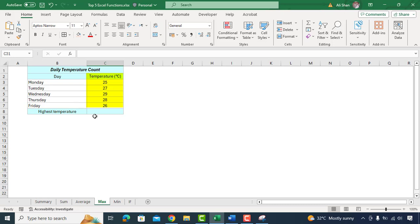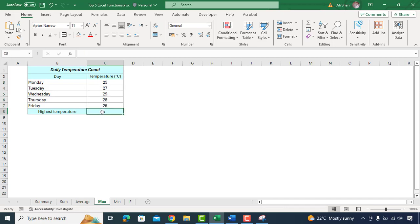Consider you are monitoring the daily temperature in your city for a week. You want to know the hottest day of the week. In this scenario you can use the MAX formula to find out.